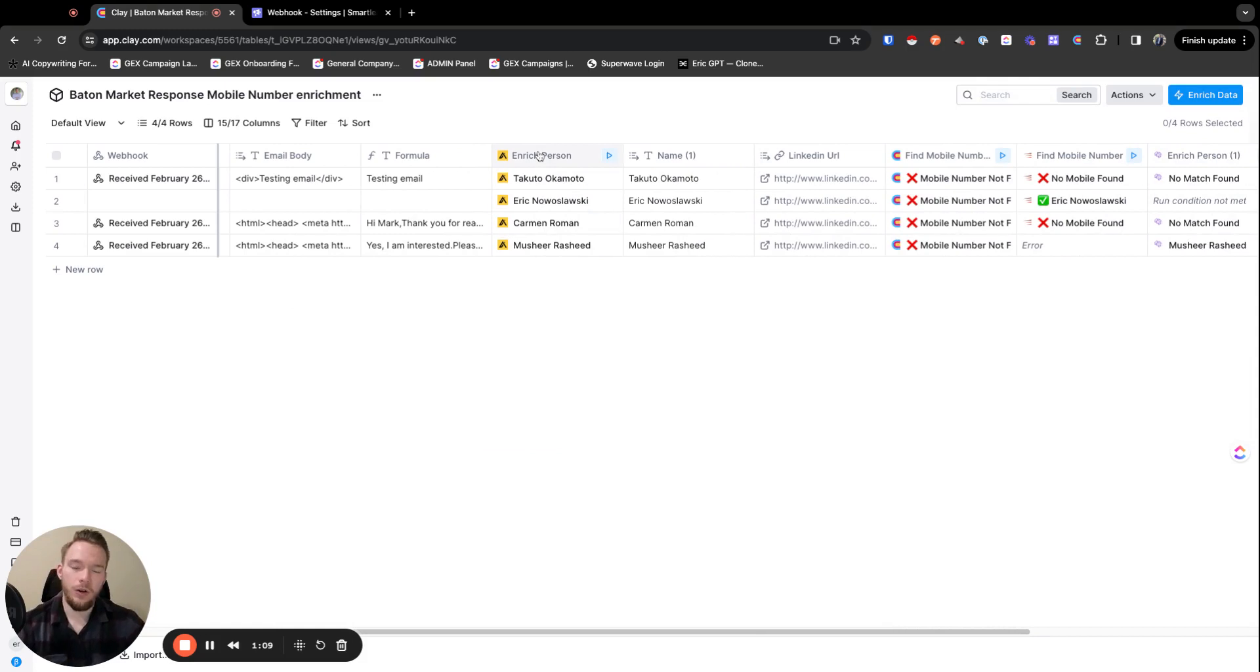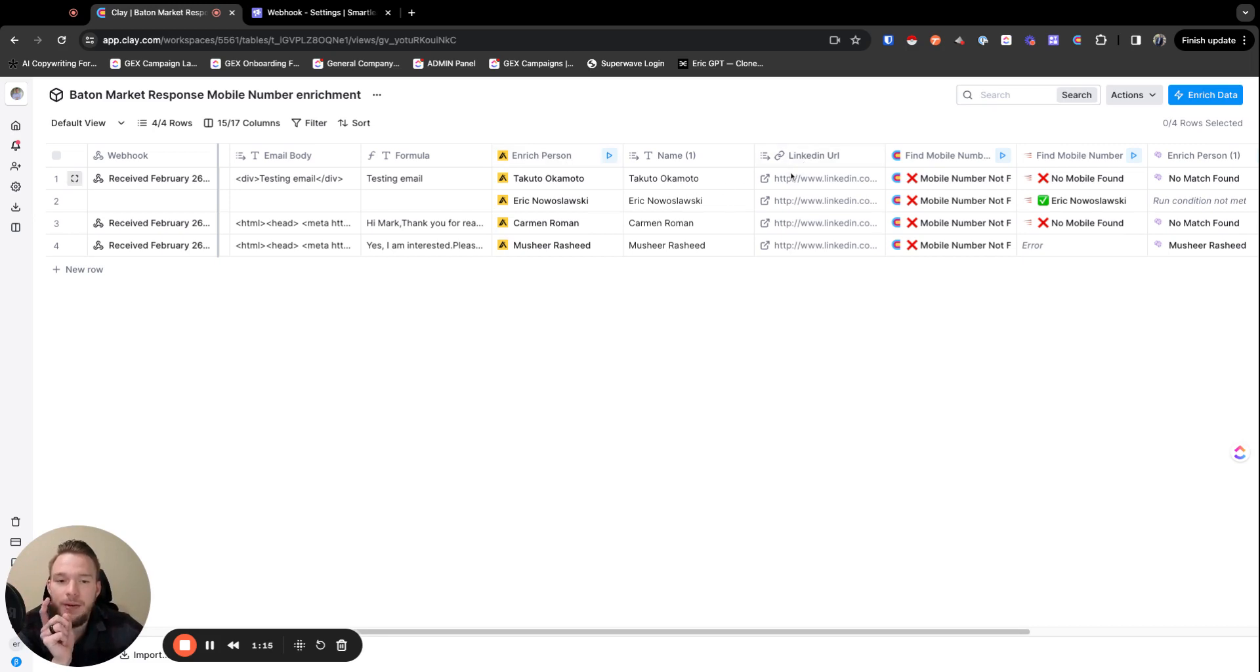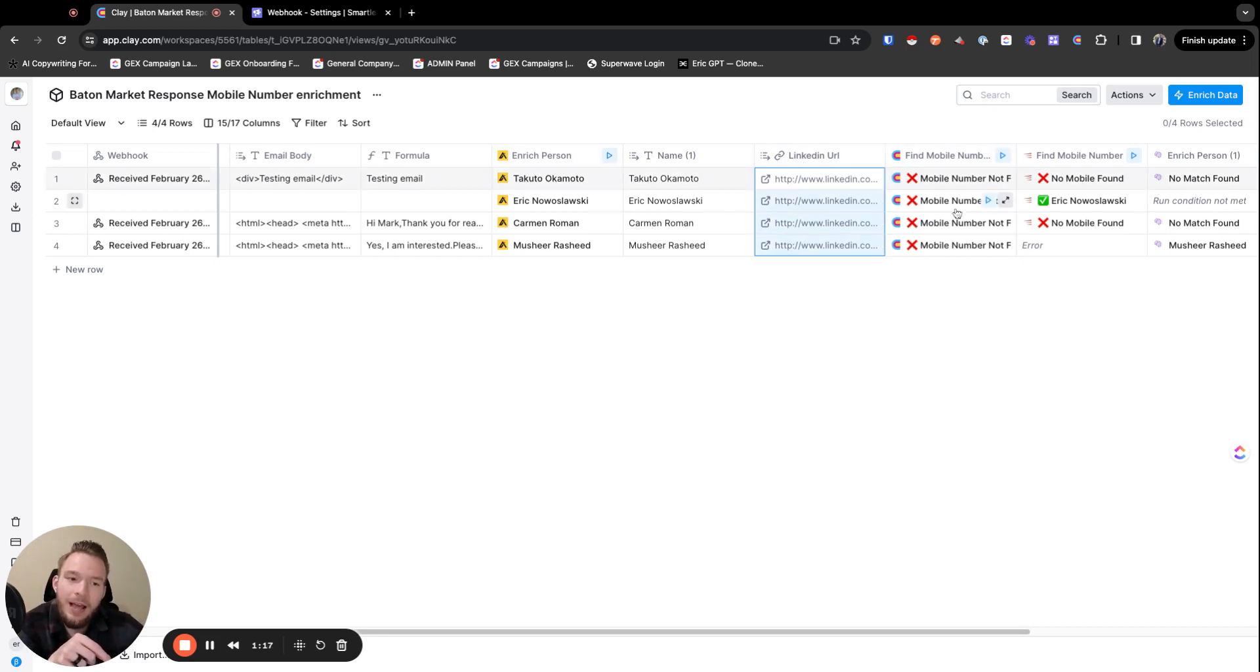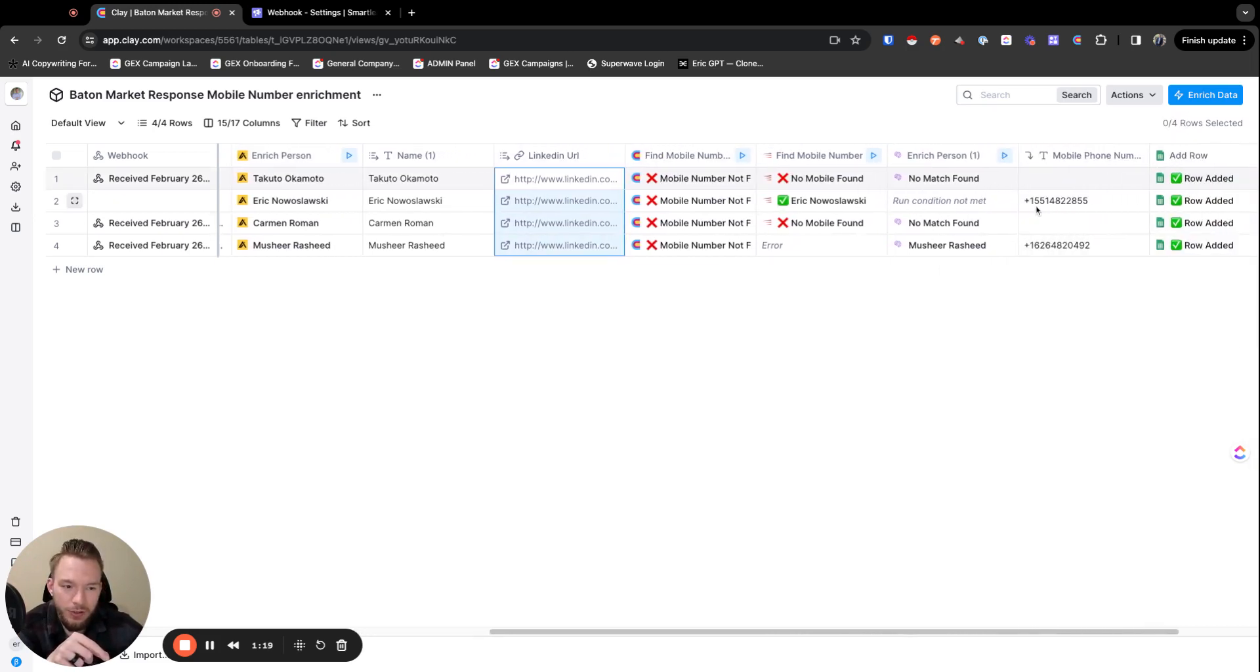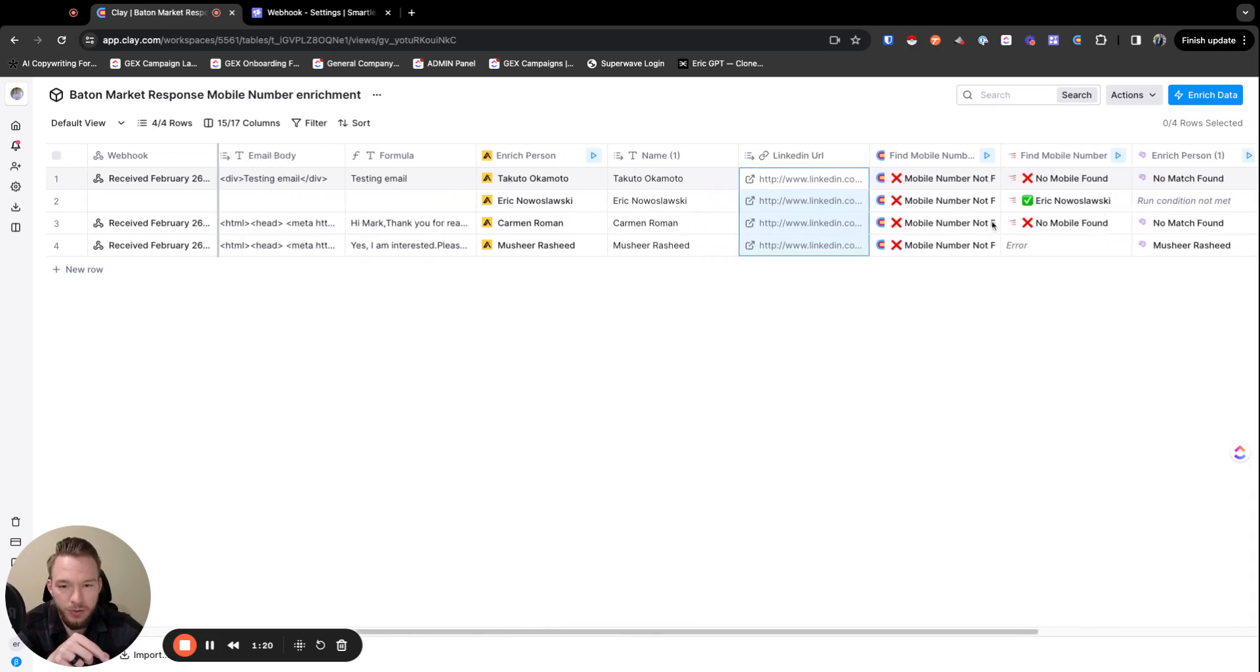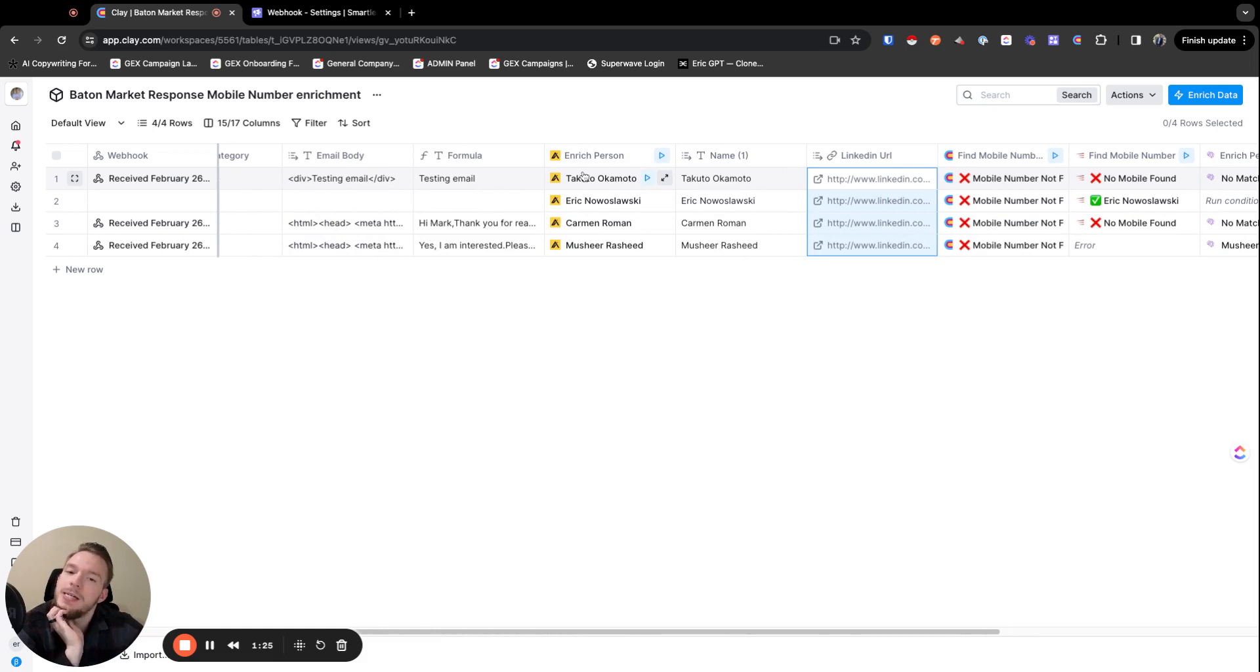Now we're getting all of our data from Apollo in this instance. If so, then we use that to get the LinkedIn URL. And then we're using that to start a waterfall to find mobile phone numbers after that. A couple of problems. If you are not using Apollo, this part won't work.